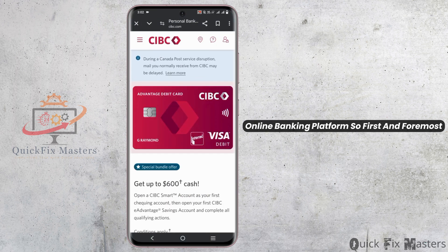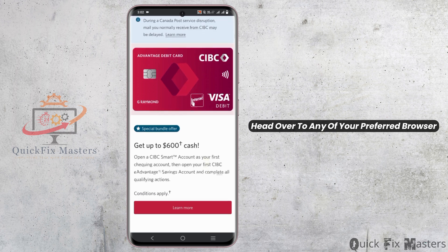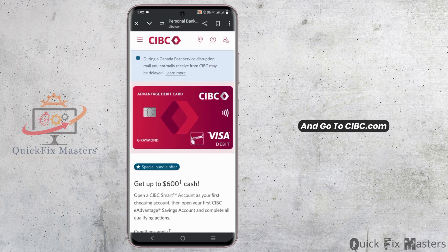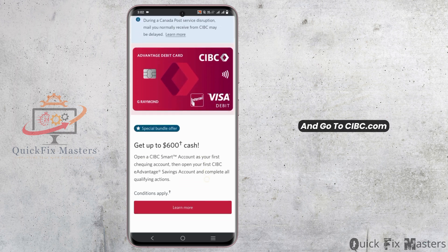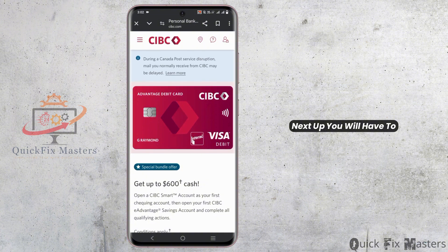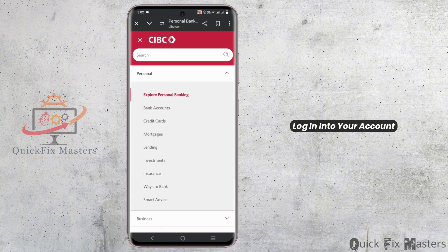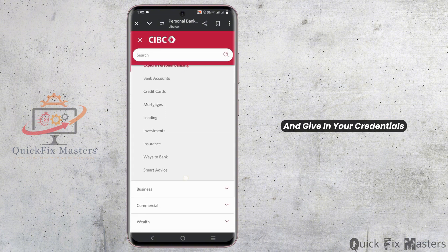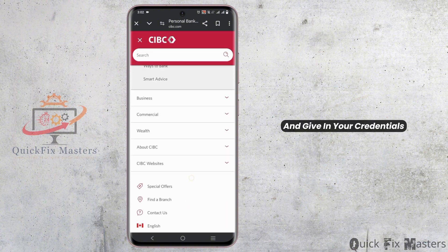First and foremost, head over to any of your preferred browsers and go to CIBC.com. Next, you will have to log in to your account and enter your credentials.